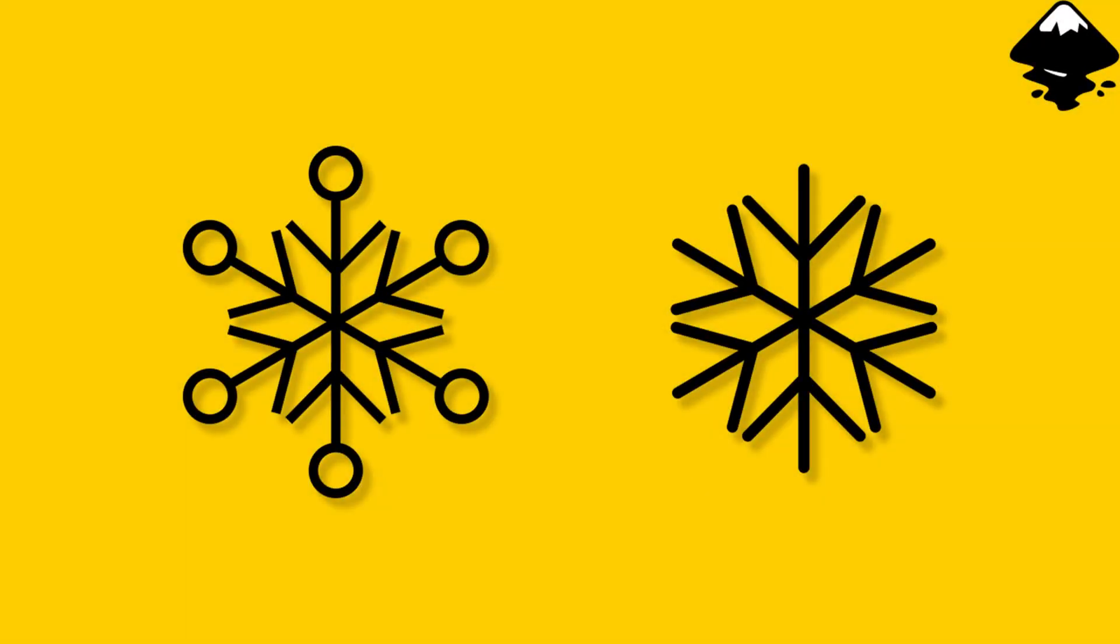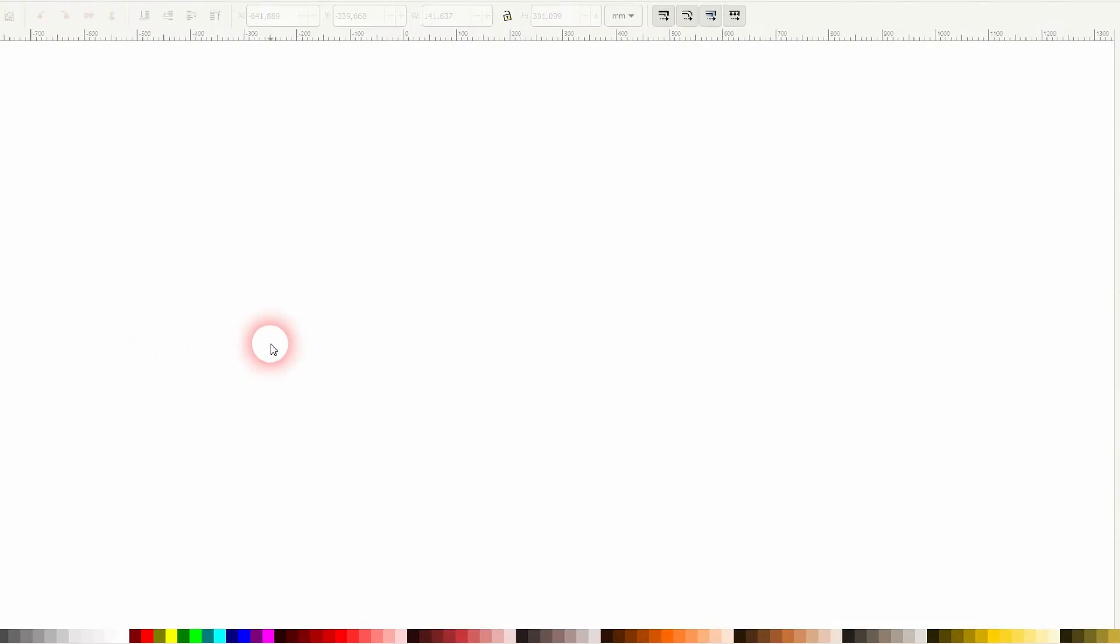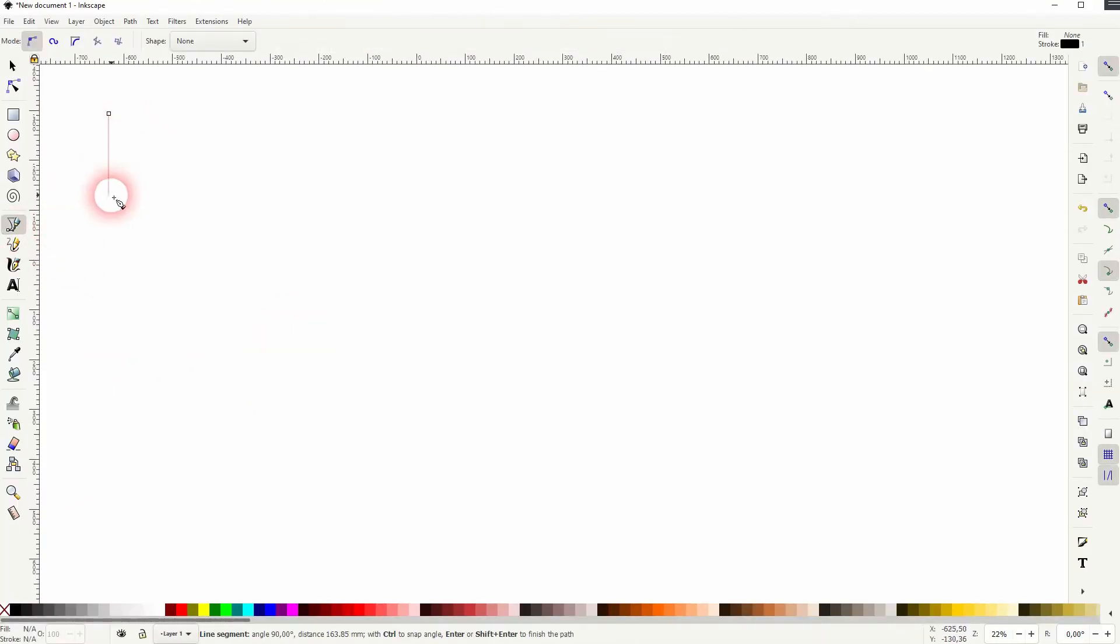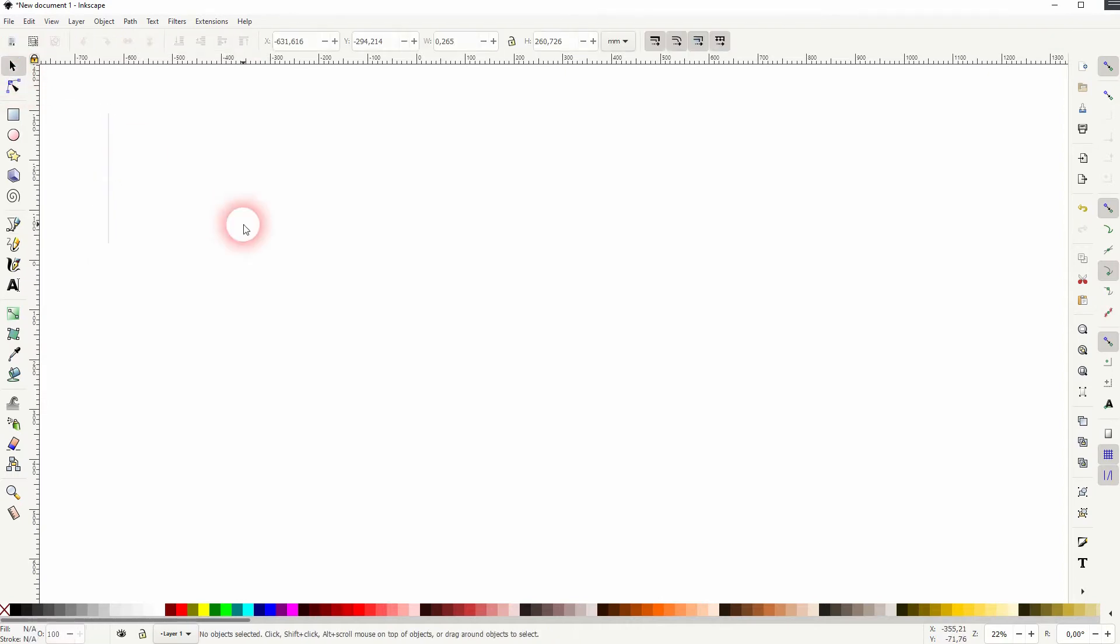And we're back to learning Inkscape, and this time I'm going to show you how to create snowflake icons. The process is always the same. I'll show you two examples here. Use the Bezier tool, hold Ctrl, click to create a line.